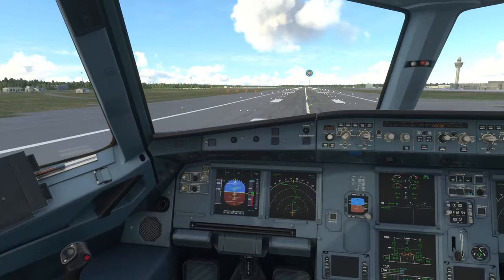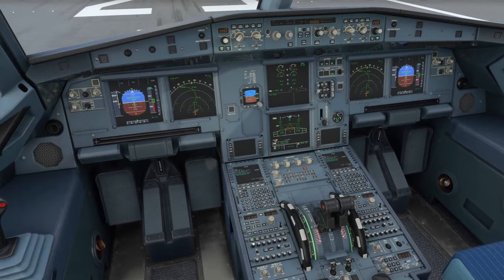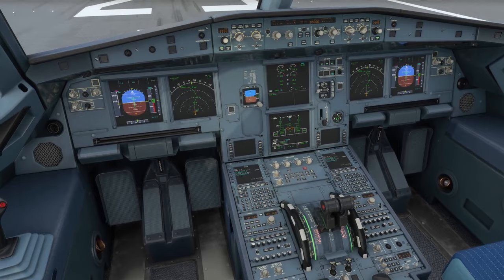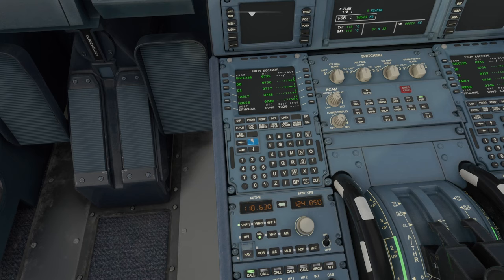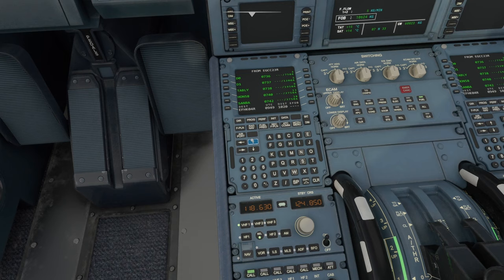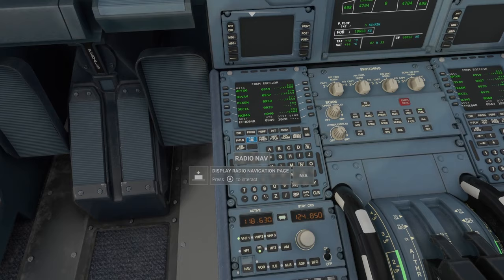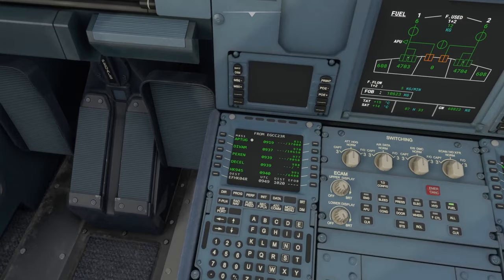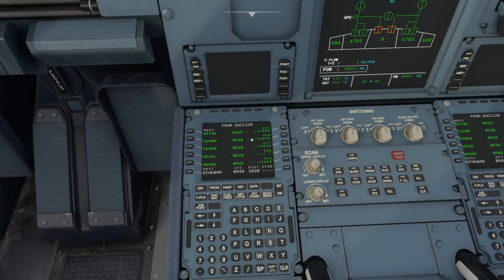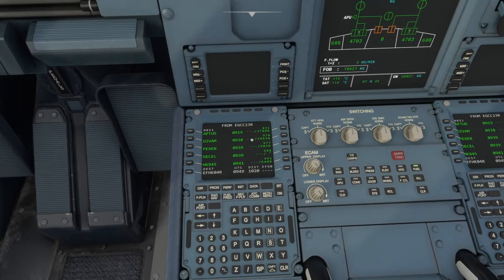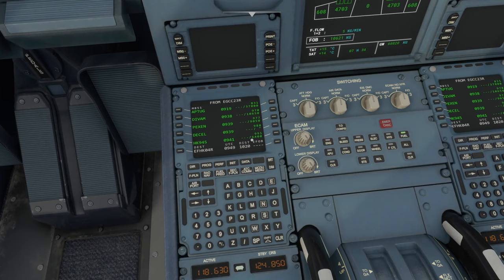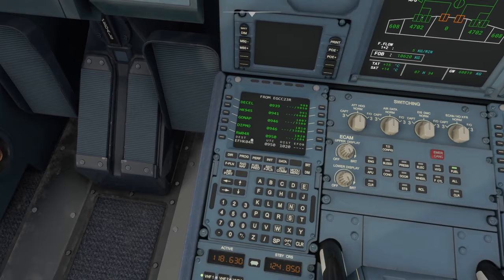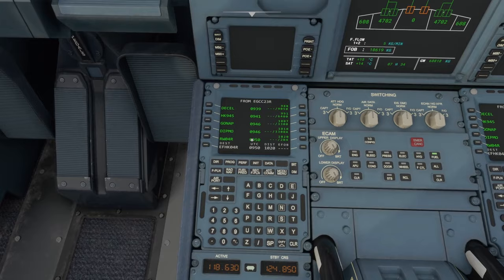Without further ado, let's jump into it. I'm currently on the ground at Manchester prepared for takeoff. If you'd like to know how to prepare the plane for takeoff, the link is in the description. But we're here for the landing today. Before we get into the air, there are a couple of things you need to understand about your flight plan. In the A320, you can use the arrow keys to sort through your flight plan and look at all your different NAV points.